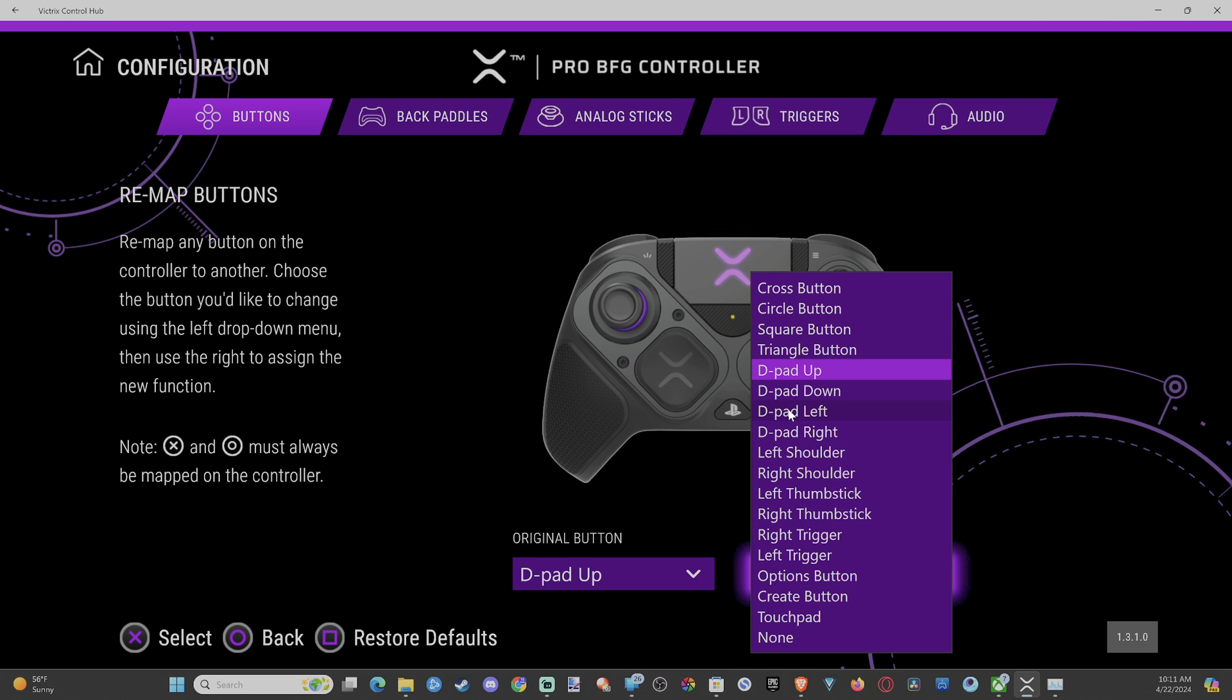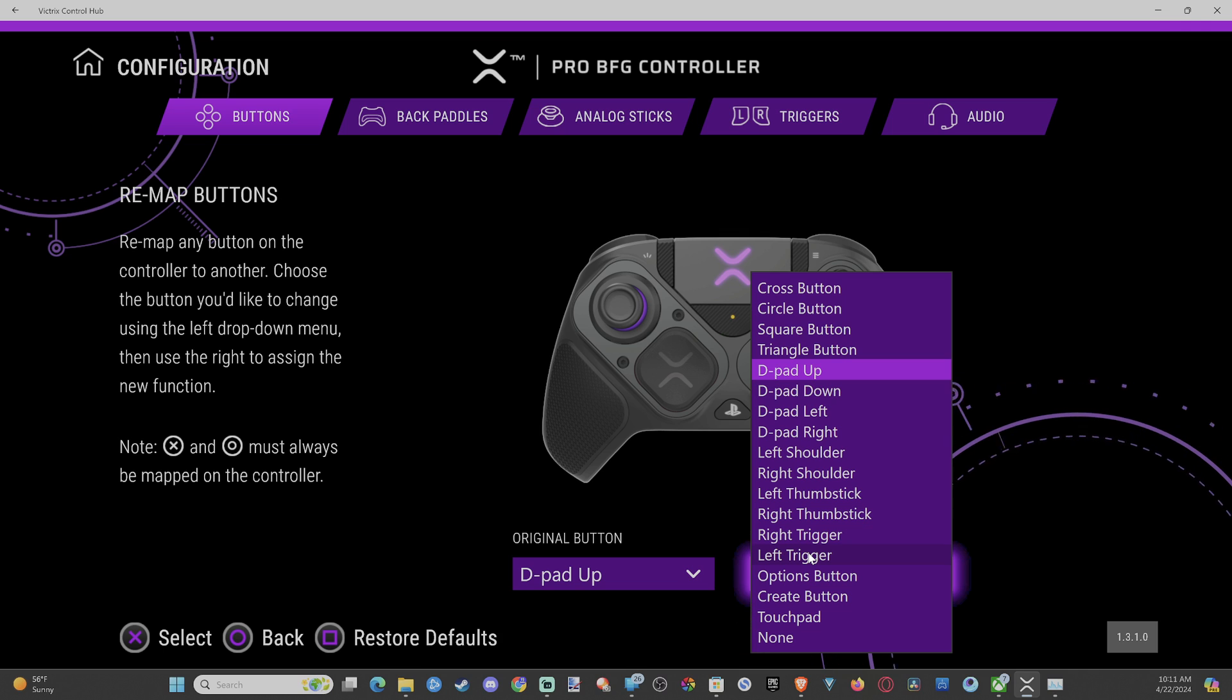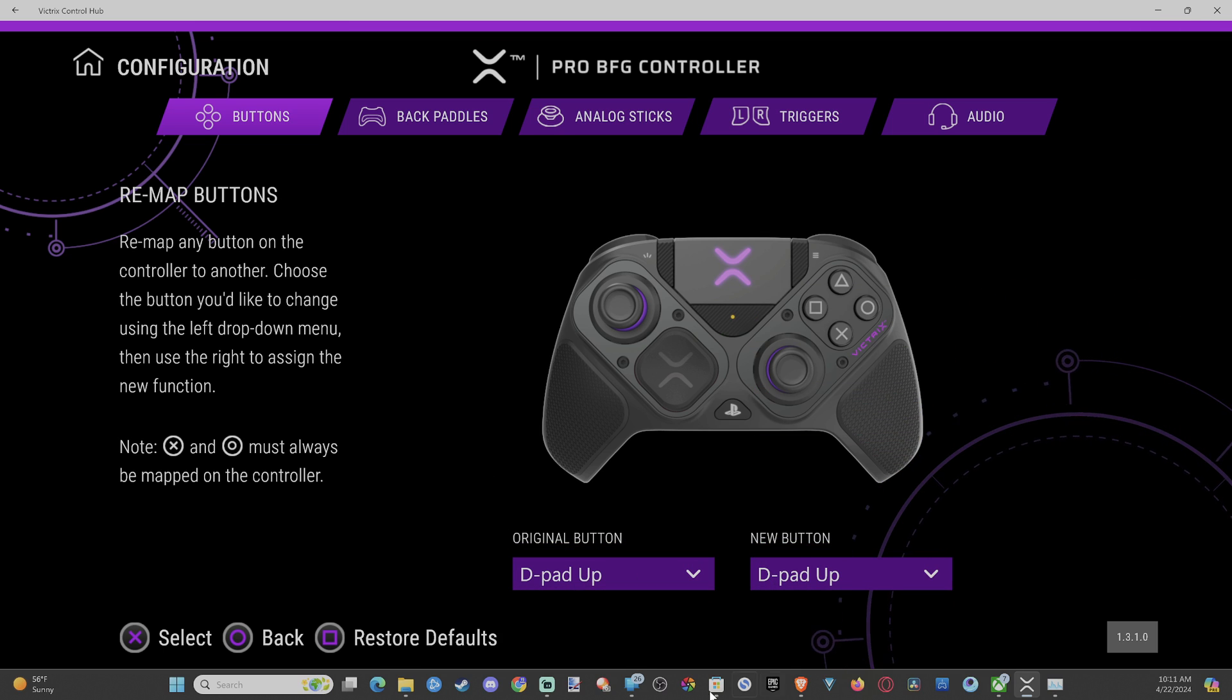So I would never remap the D-pad up button, but we can go to like the left trigger. So every time we press the D-pad up, this is going to be left trigger. So we can remap that too.